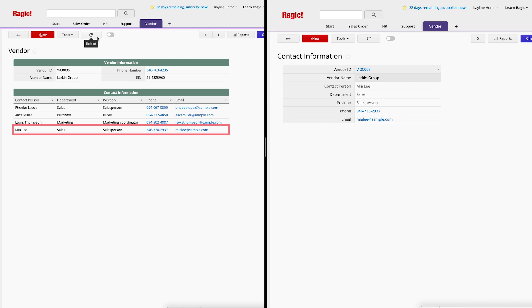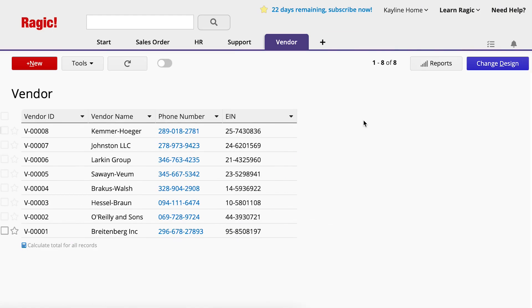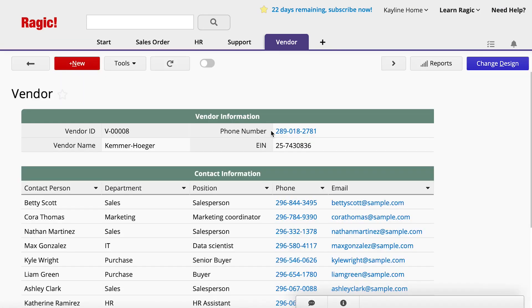Now that we have seen how this function works, let's try setting it up. This is a vendor sheet, which includes vendor ID, company name, phone, and EIN fields.